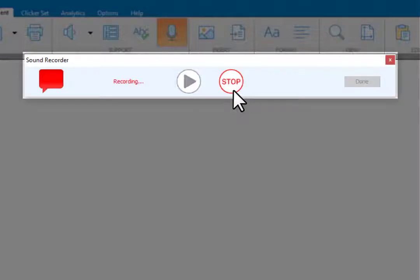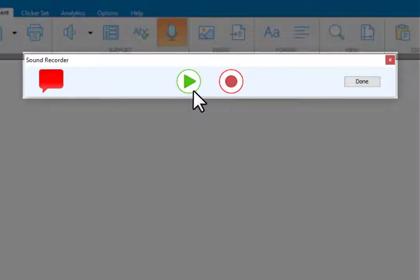I like playing tennis. Once you've finished your recording, you can listen to it by clicking play.